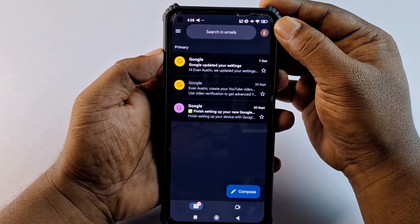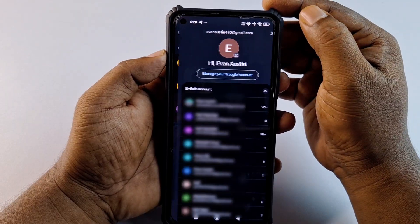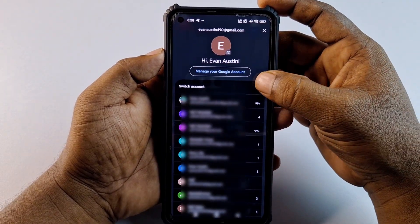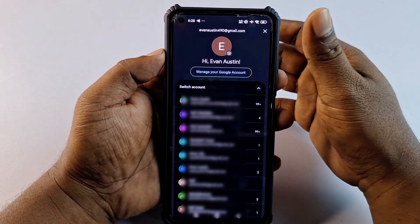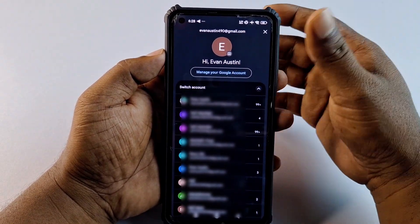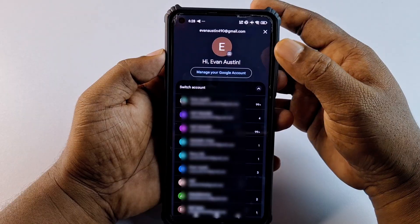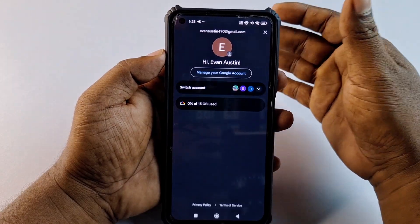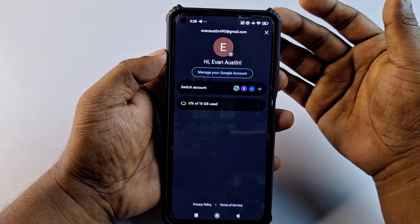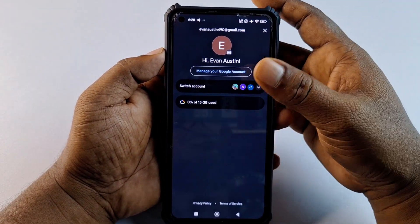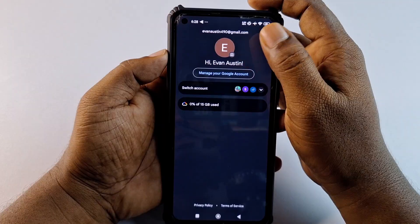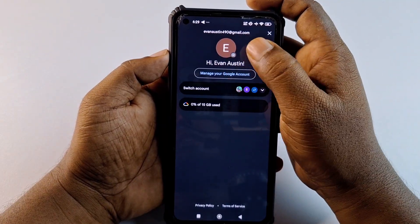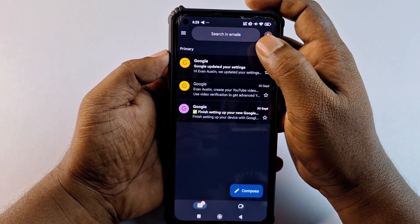After updating your Gmail application, click the Open option. You will see your profile icon — click on it. You will see all your Gmail accounts listed. Choose the Gmail account whose name you want to change.